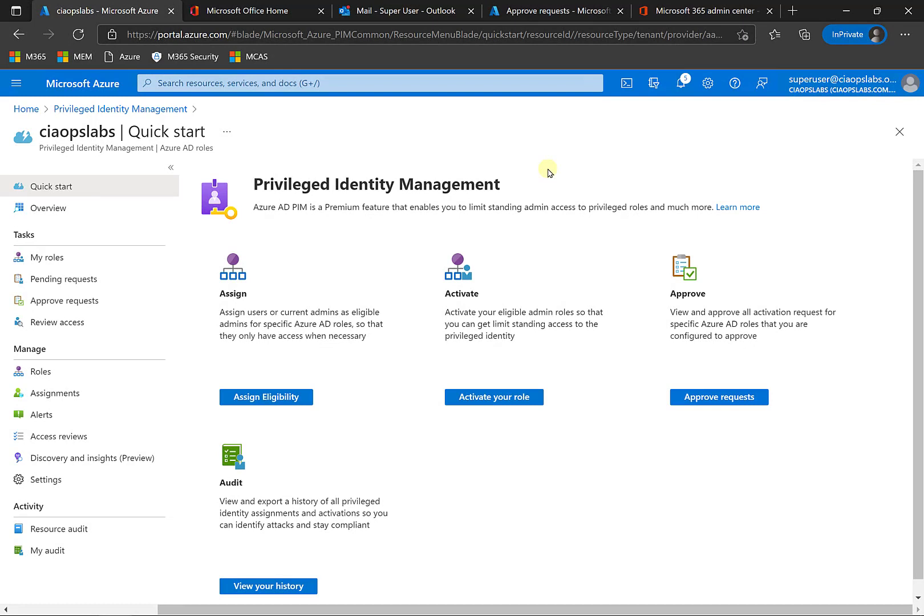What I want to demonstrate in this video is something known as Privileged Identity Management, or PIM, that is part of Azure AD P2.